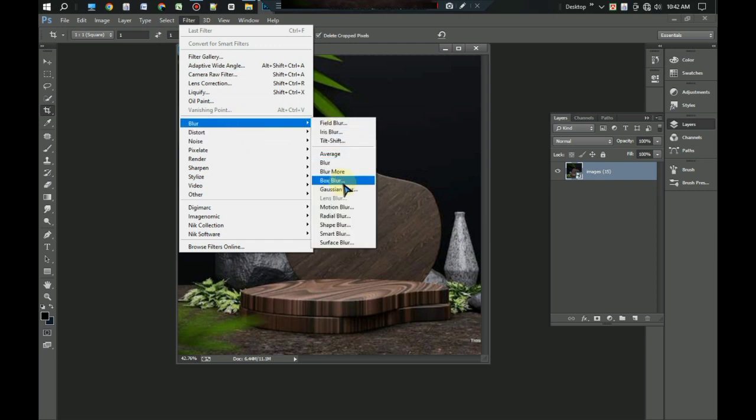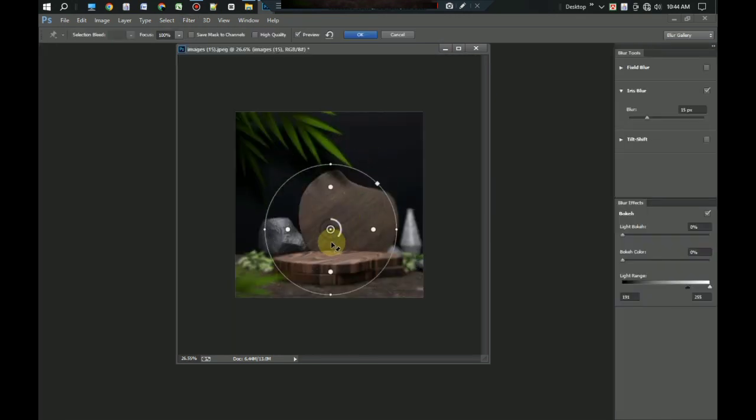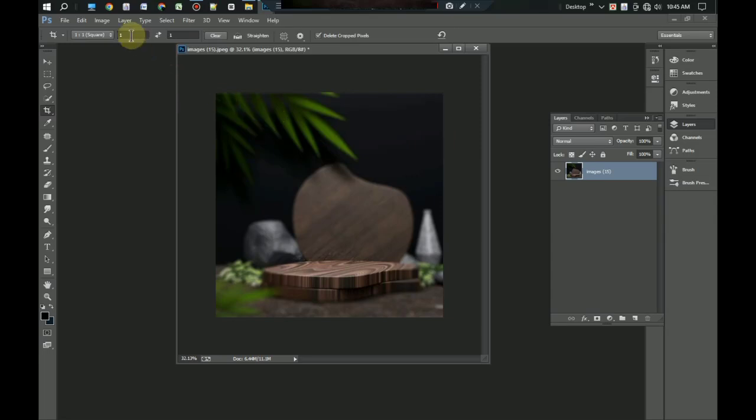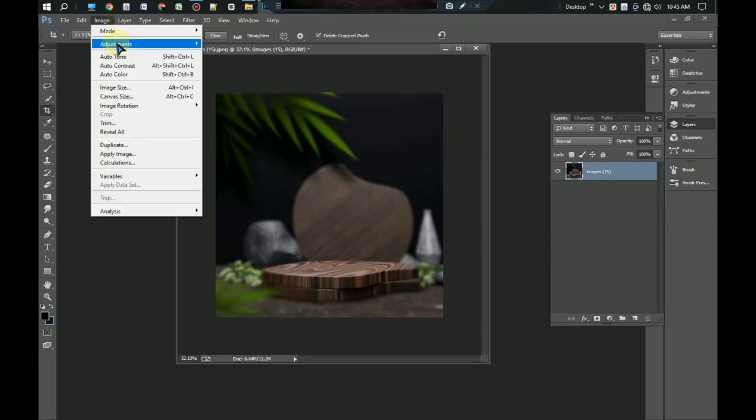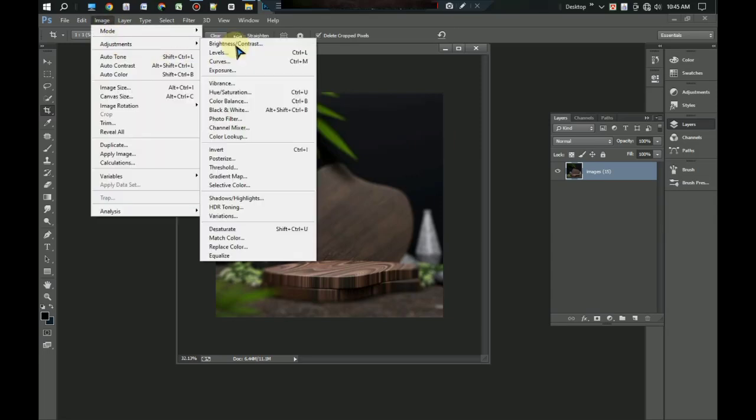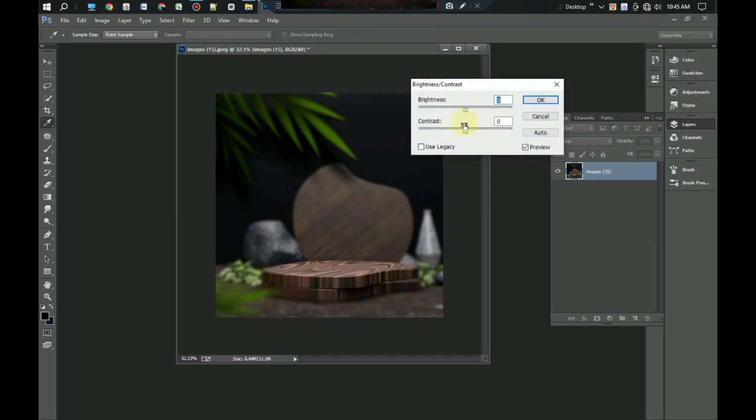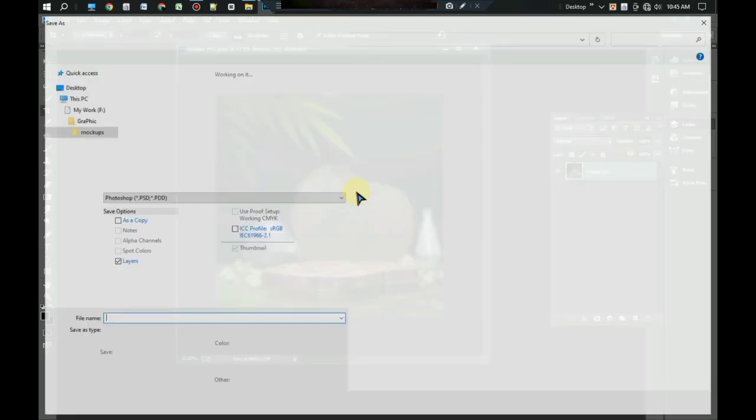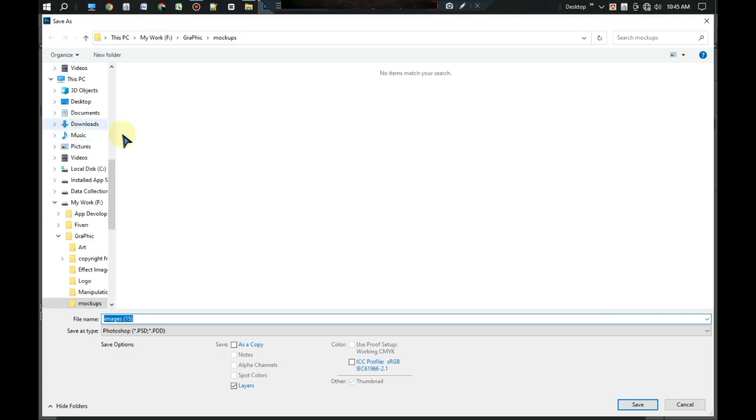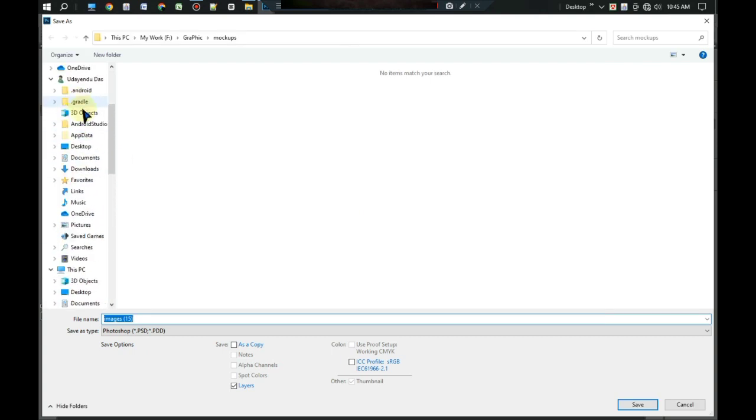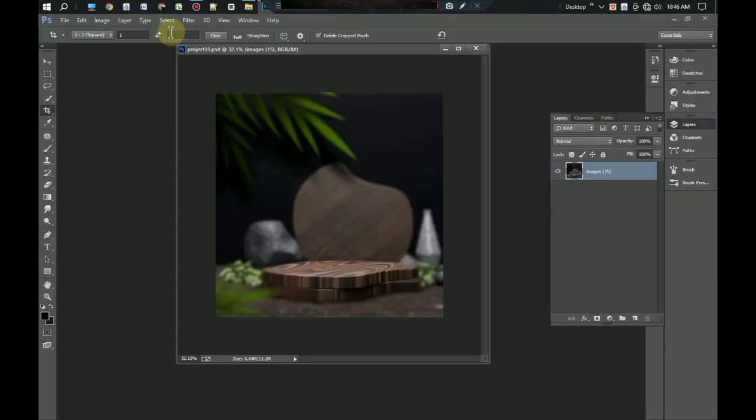Again go to the image menu and click on adjustment. Open brightness and contrast control and reduce some brightness. Okay, set this project before, then go to the filter.